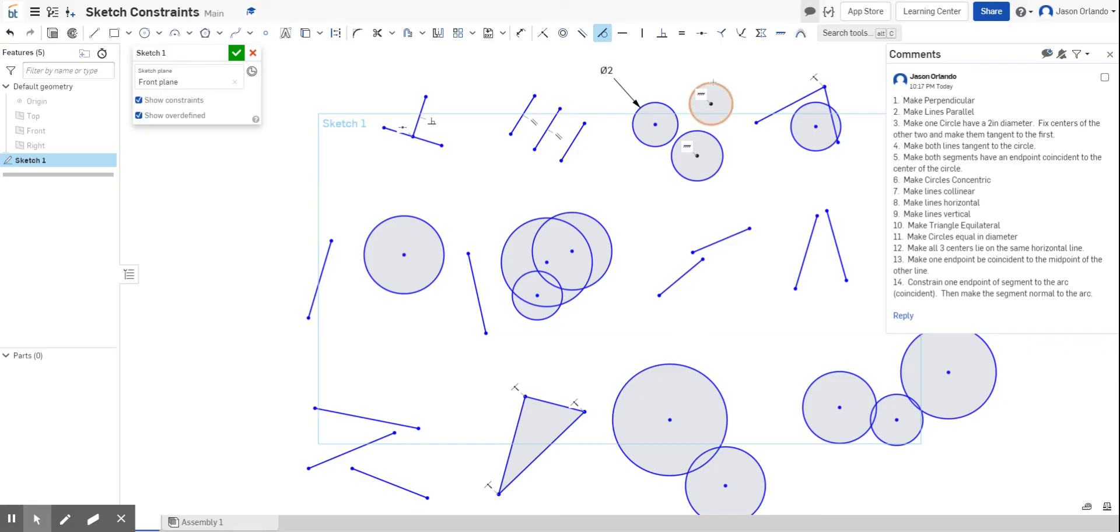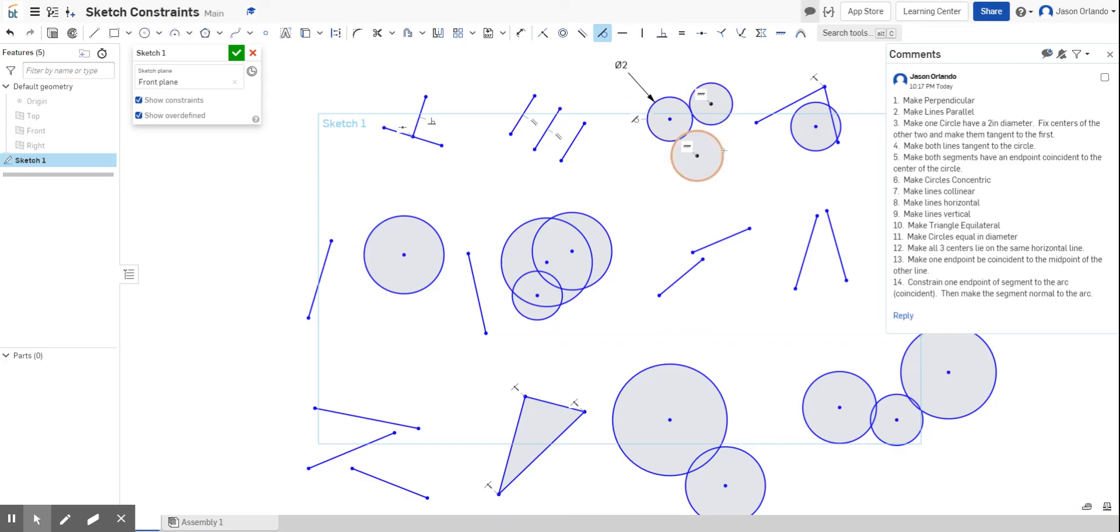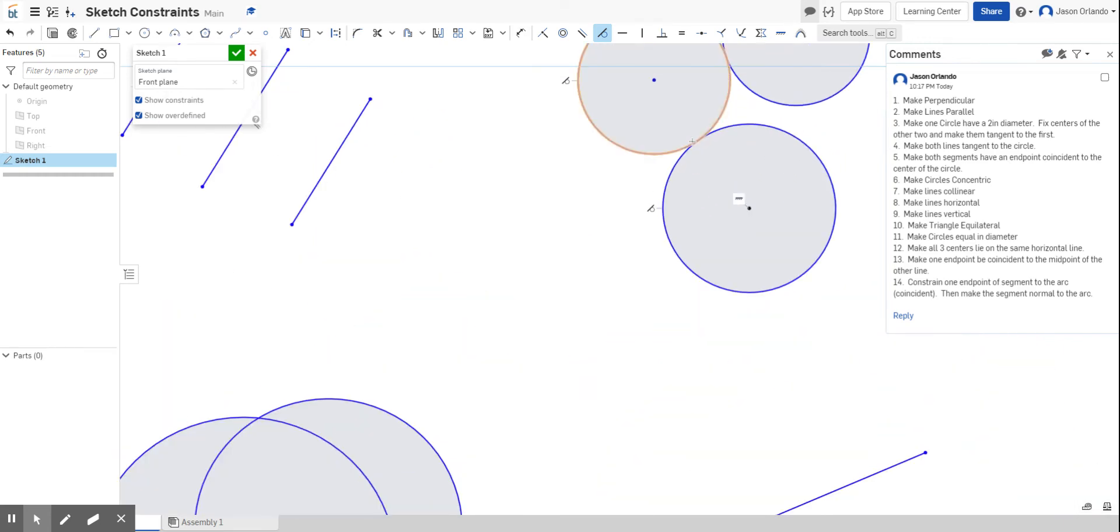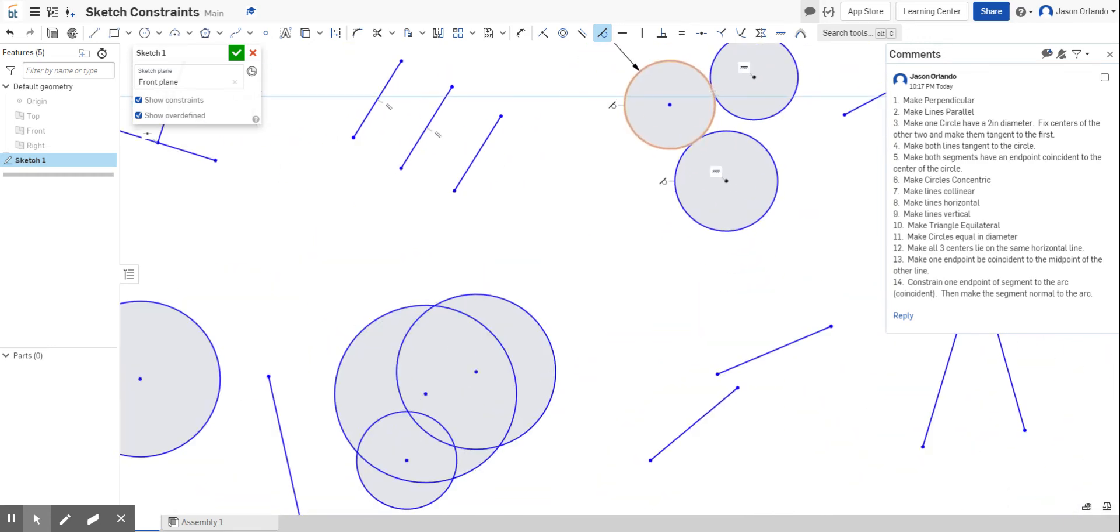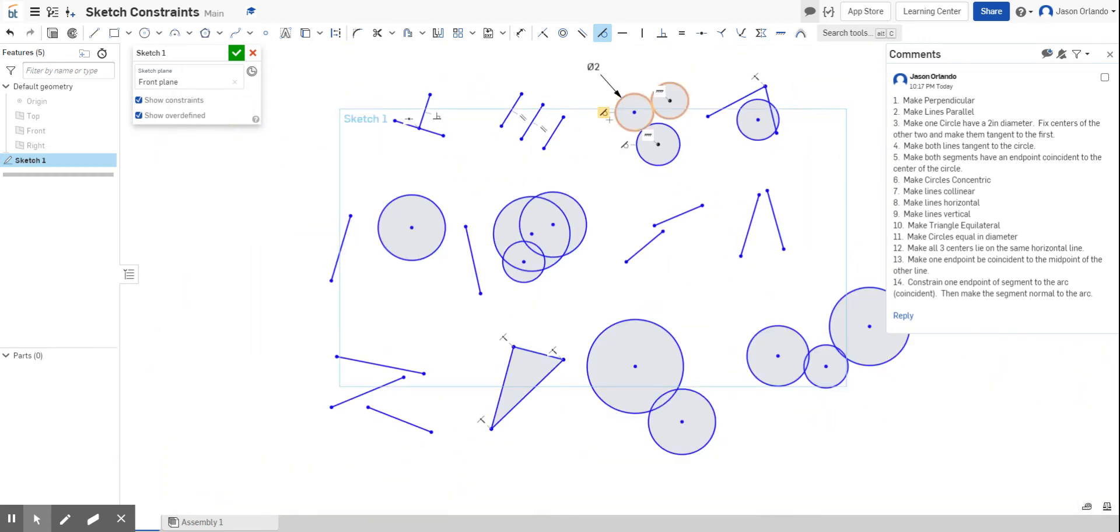So I'm going to use the tangent tool, circle to circle. That means those two circles will touch in exactly one point, and then I'll make this circle tangent to that one. See how it adjusted so they touched in exactly one point.